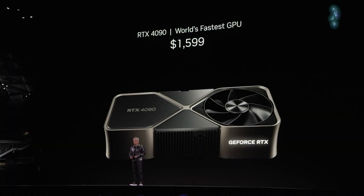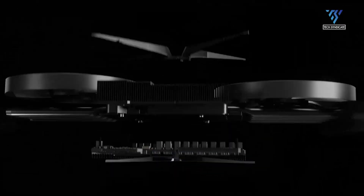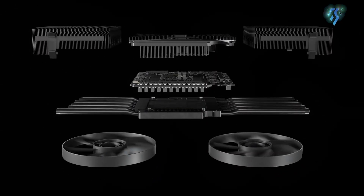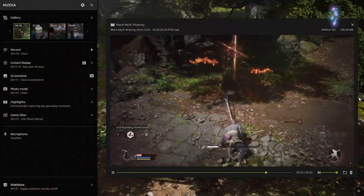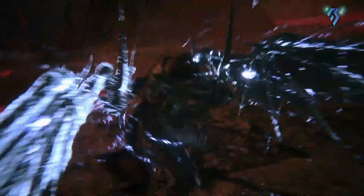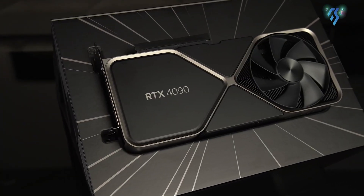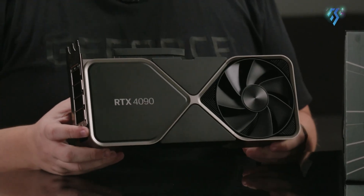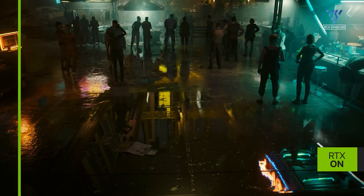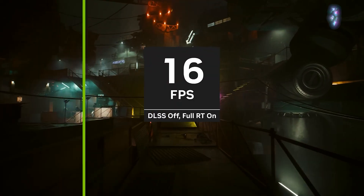The RTX 5070 launches at $549, positioning it as a mid-range option that delivers exceptional value, especially considering its performance capabilities with DLSS enabled. This pricing strategy makes high-end gaming more accessible to mainstream consumers. The RTX 4090 was launched at $1,599, representing a premium flagship pricing tier. Despite its higher raw performance capabilities, the significant price difference makes it a less attractive value proposition for many gamers.